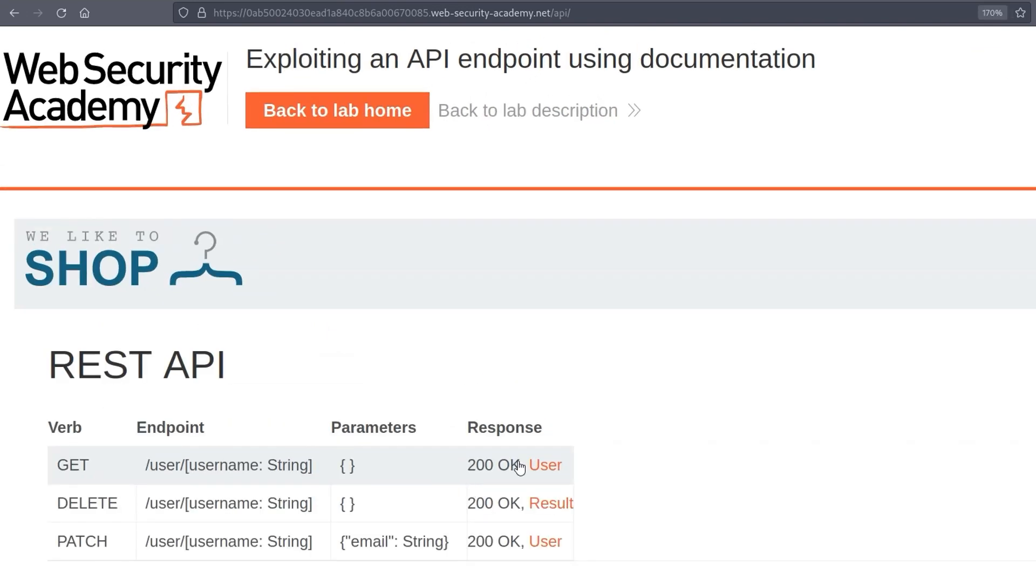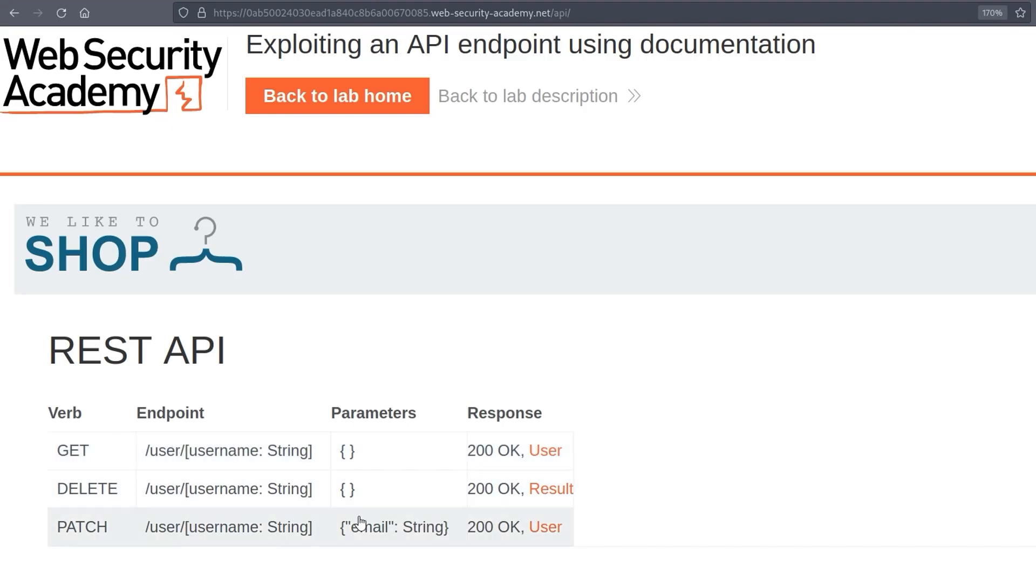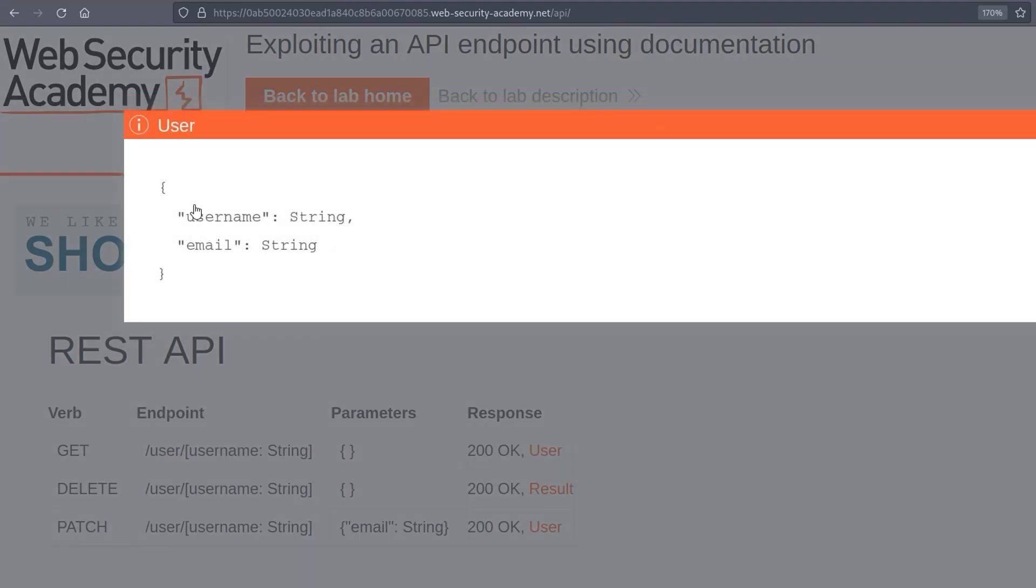And what that does is it brings back this REST API and it has a list of potential HTTP requests we can make. So we can do a GET, we can do a DELETE and we can do a PATCH. If you click on the thing at the end, it will show you what the response will be.